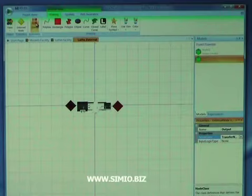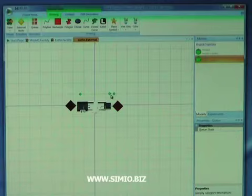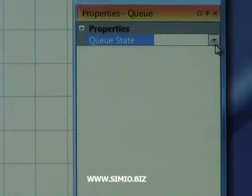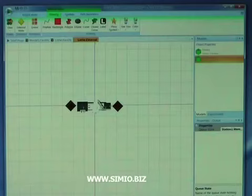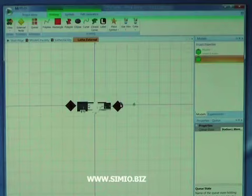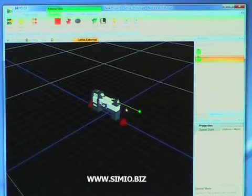We're going to add a queue. This queue is going to be where entities sit when they're being processed on the lathe. We'll tie this queue to the station member queue, and then we're going to place it right in the mouth of the lathe. First, line it up in this direction, then switch to a perspective view, lift it up to where it's lined up right in the mouth of the lathe, and then shorten it up to fit in there.